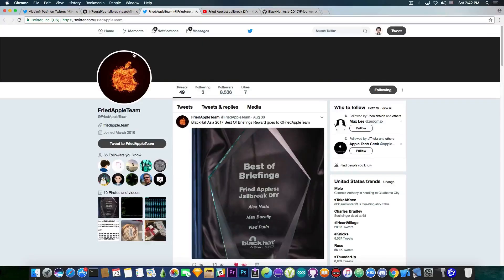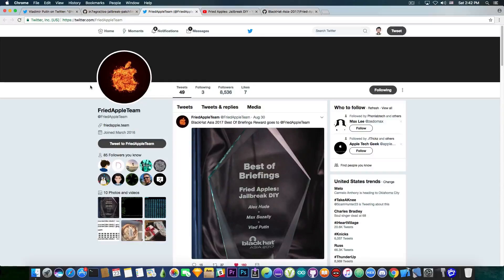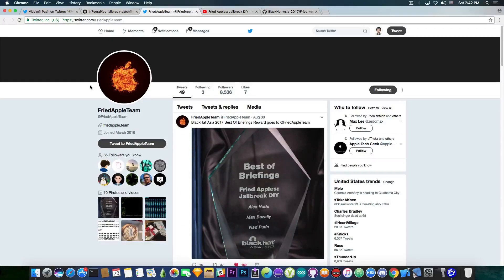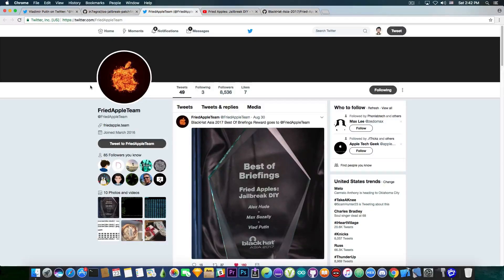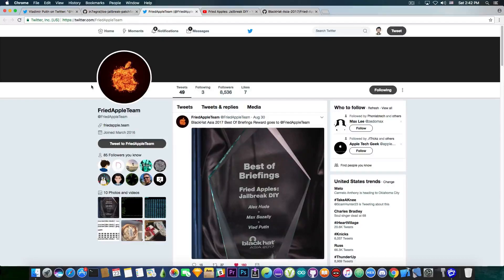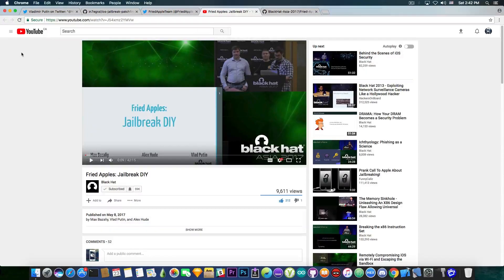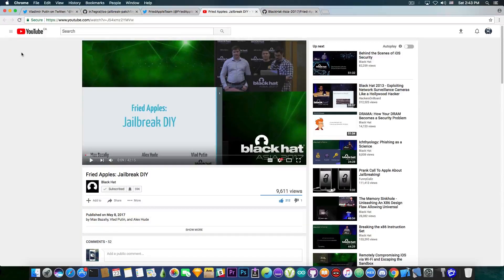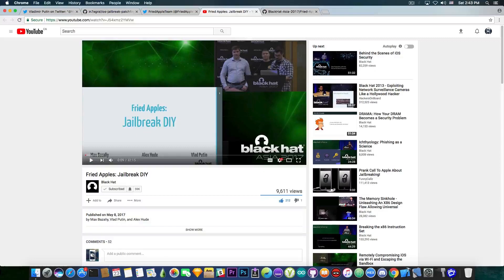Now, fried apple team has been involved in jailbreaking in the past. So we do know that they are basically legit and the fried apple team members are known security researchers. Anyways, they have also presented at Black Hat Asia 2017, a presentation called the jailbreak DIY and Black Hat account on YouTube has also published the video,